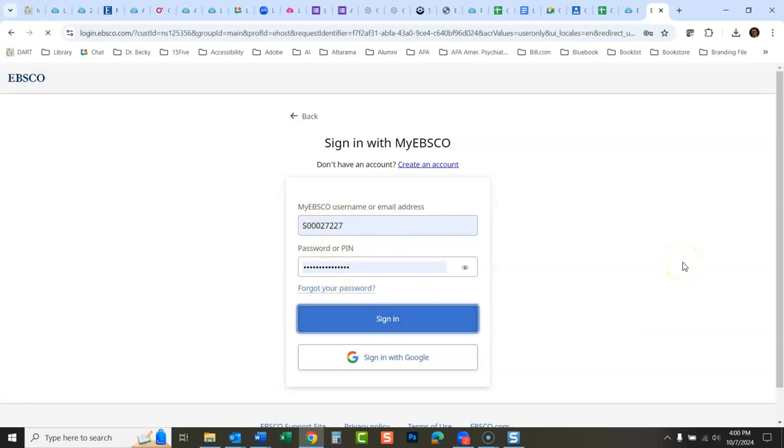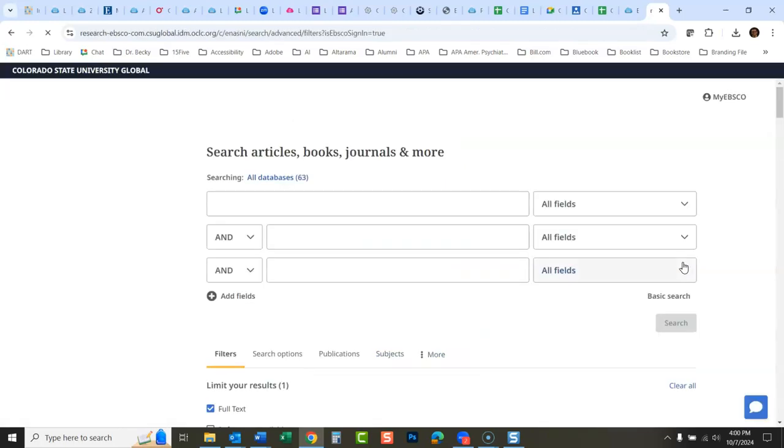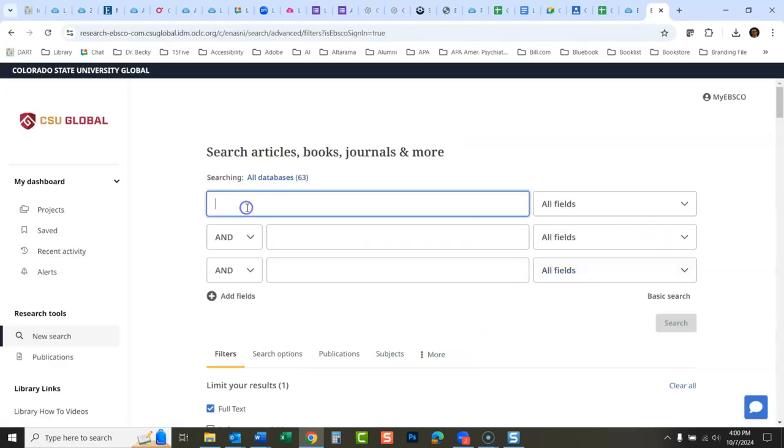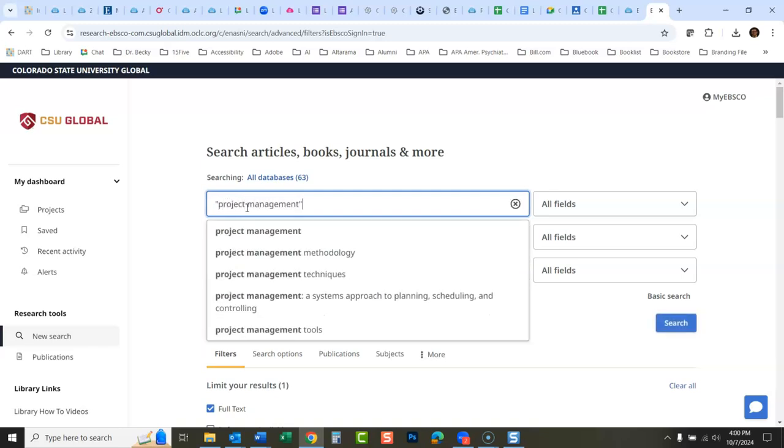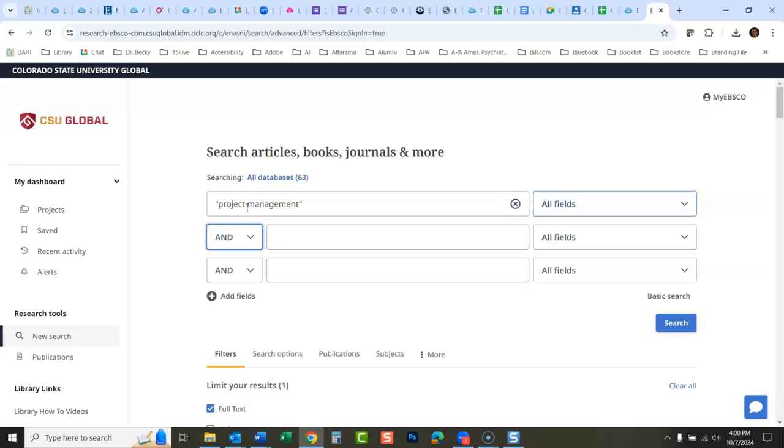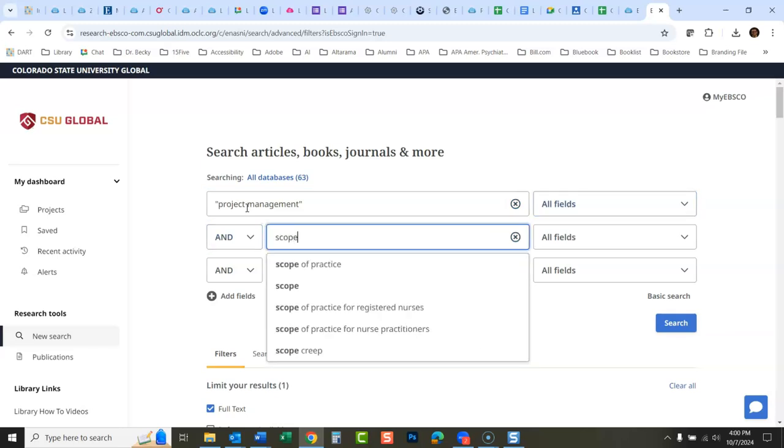Now when I search for things, I'm just gonna do a search for project management and scope.